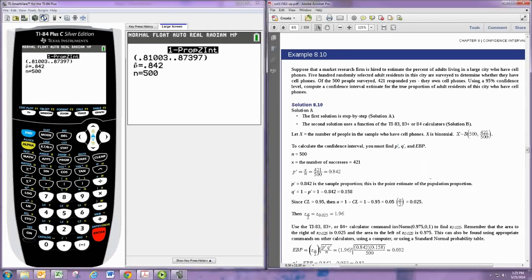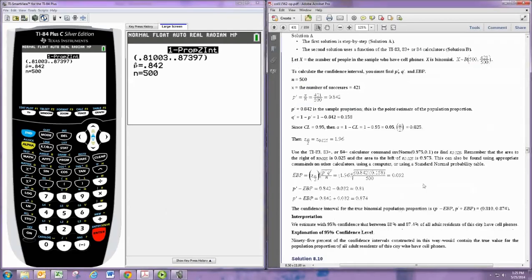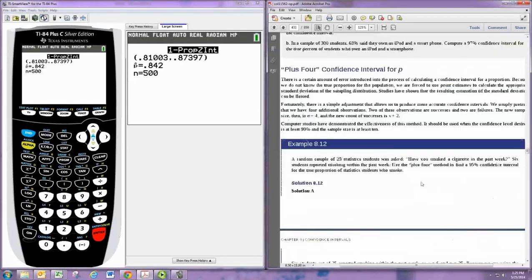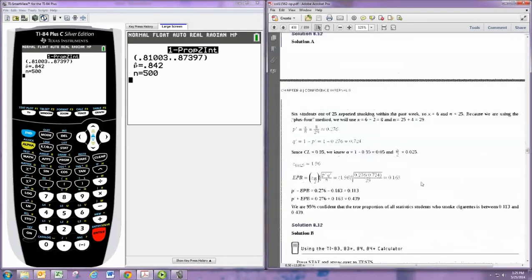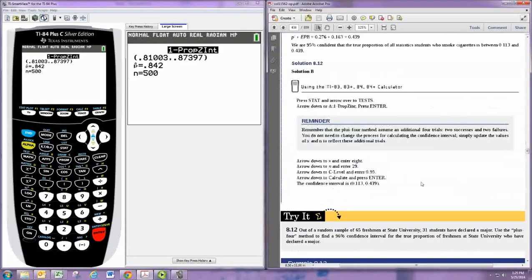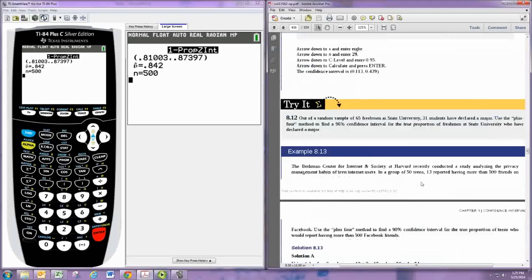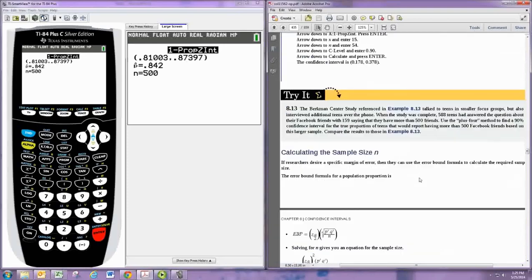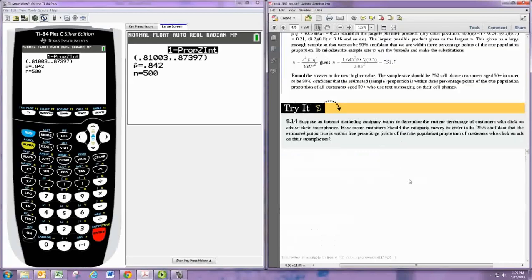Now there's another thing we want to do in this section, and that is to figure out what the sample size should be in order to have a certain margin of error. We'll do this problem, 8.14.